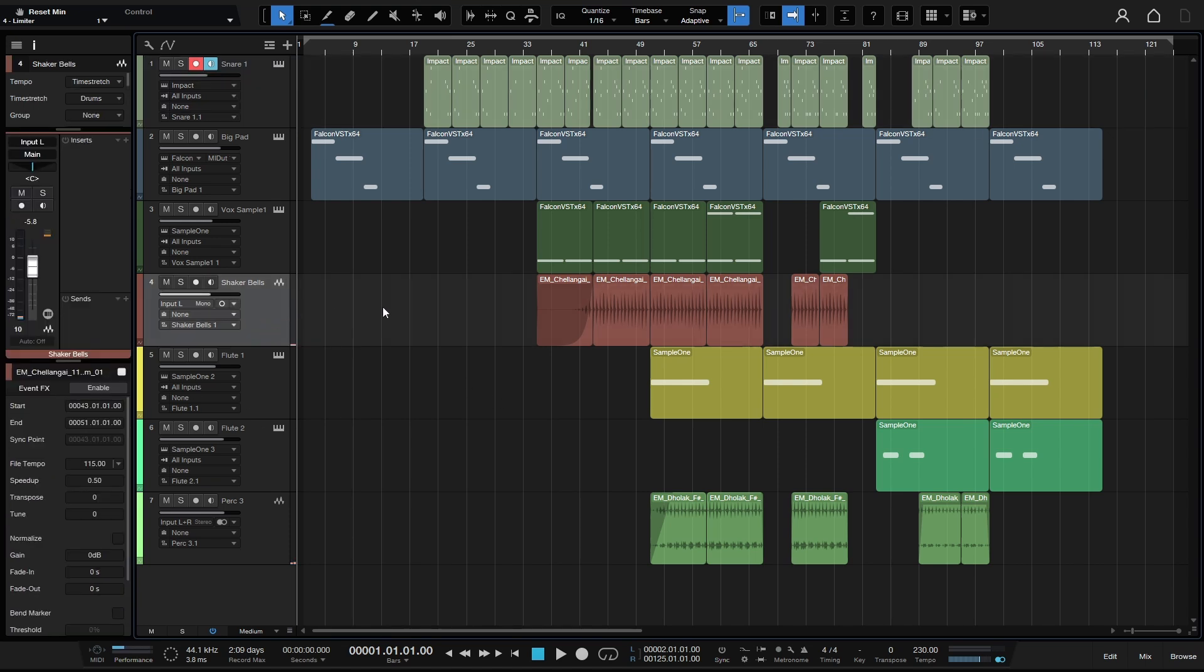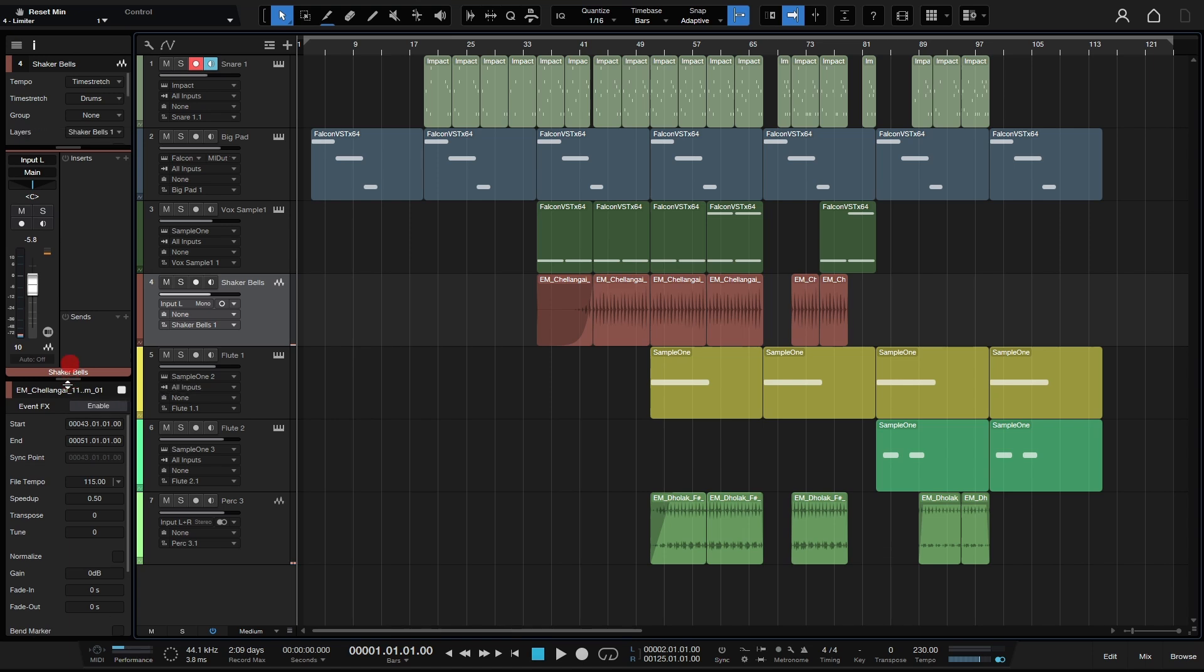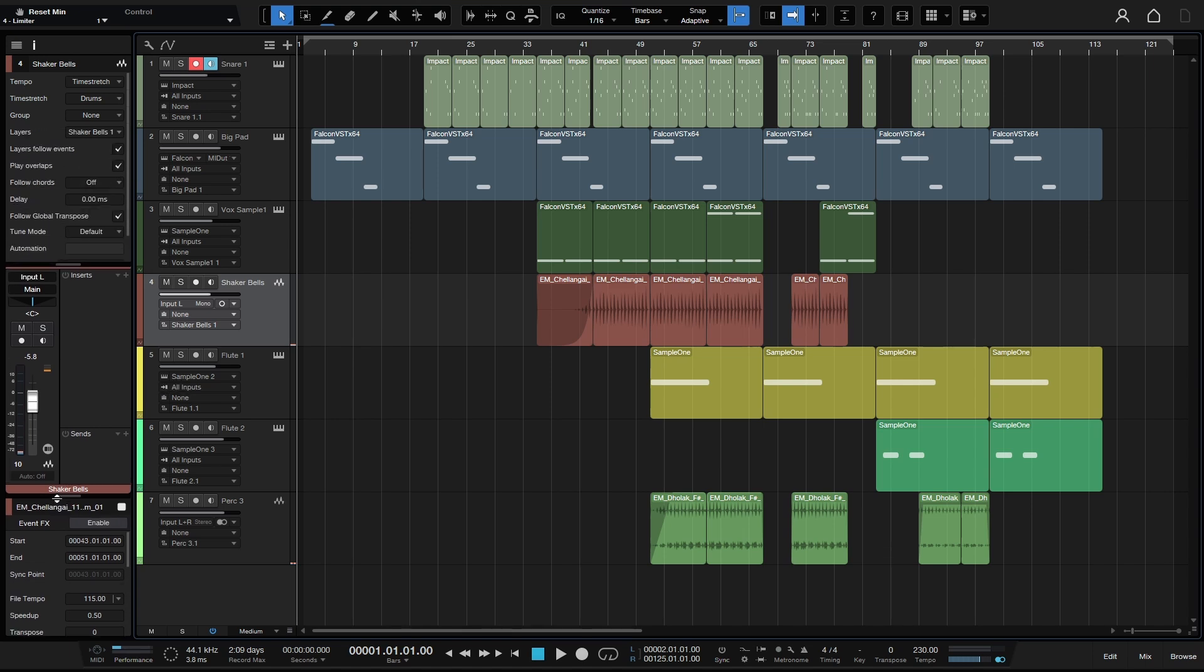And then if I come to our audio track here, we can see down at the bottom we have Transpose in semitones, and then we have Tune in cents here, which will apply to all events on this track. So those have been in existence for some time now.